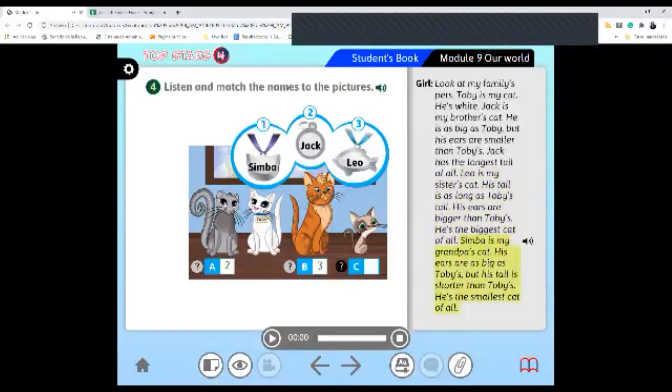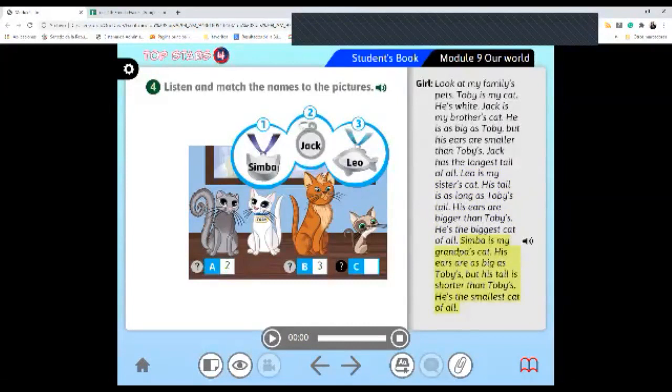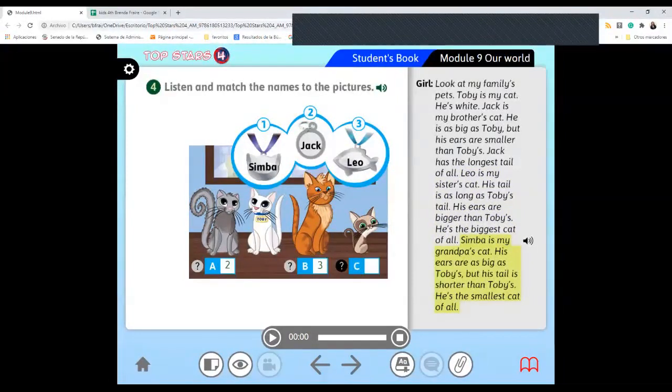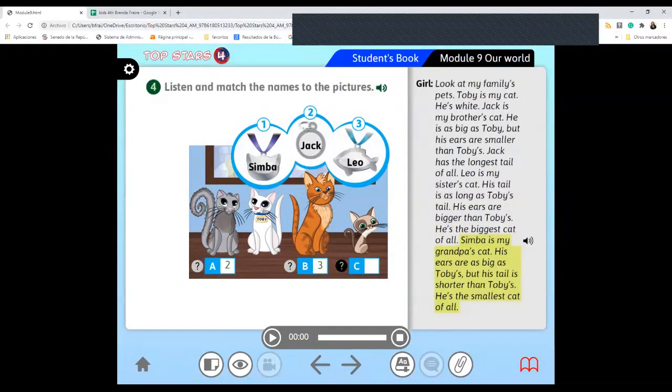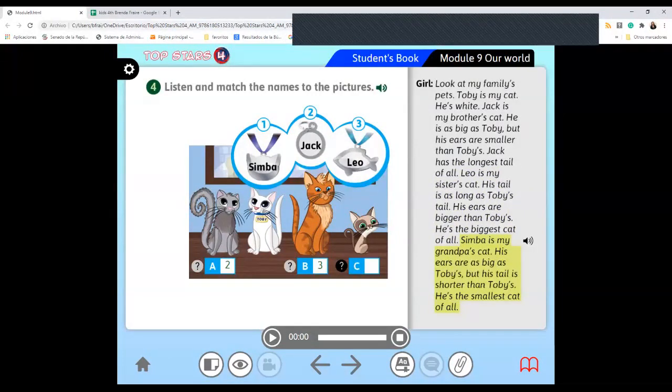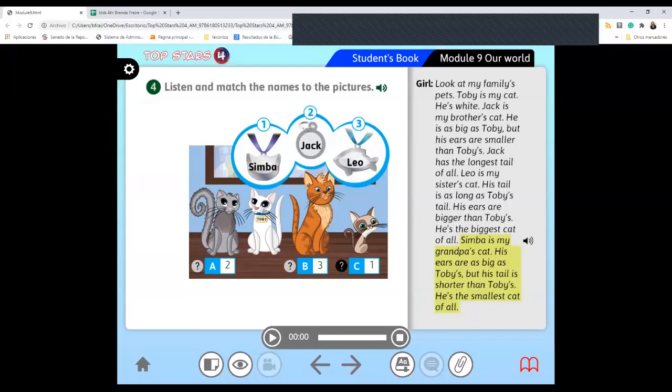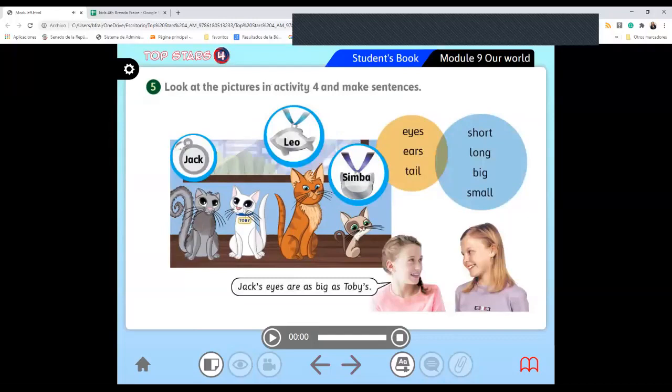Letter C. Simba is my grandpa's cat. His ears are as big as Toby's. But his tail is shorter than Toby. He is the smallest cat of all. Answer. What's your answer? Simba. Simba, like from The Lion King. Very good. Answer, please. Answer this exercise, please.